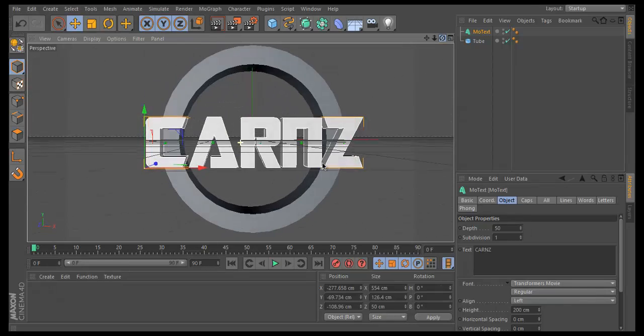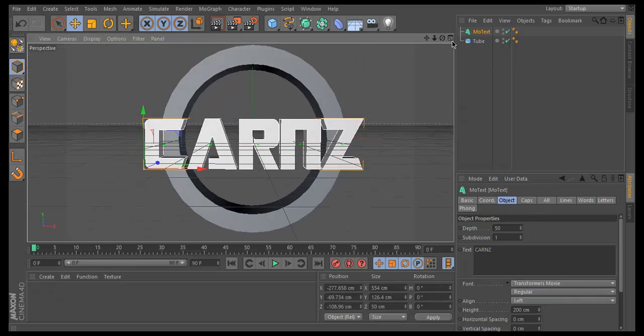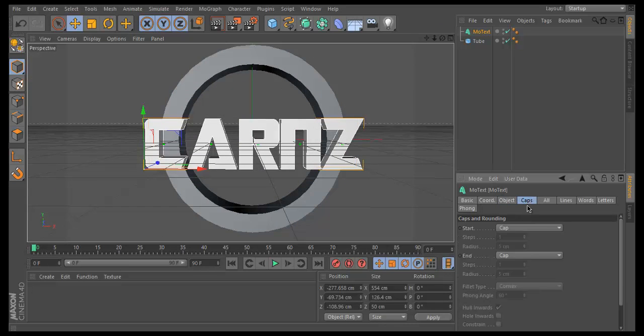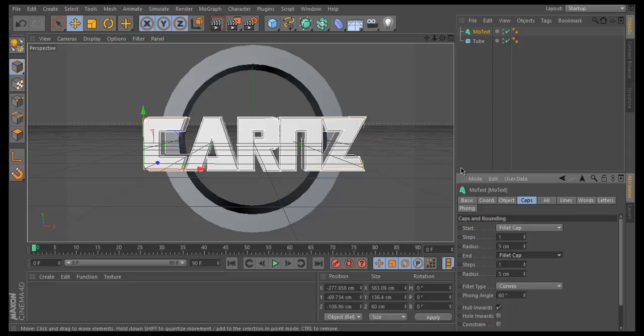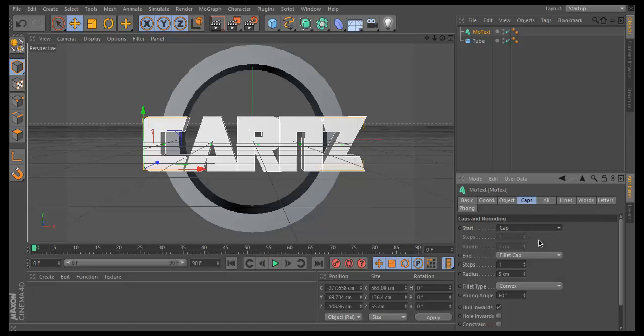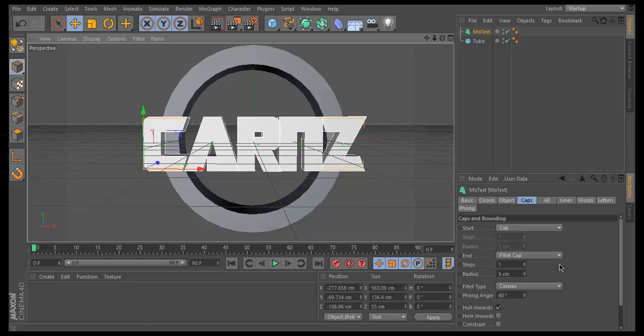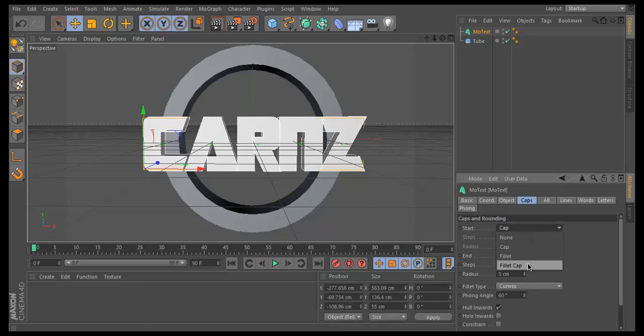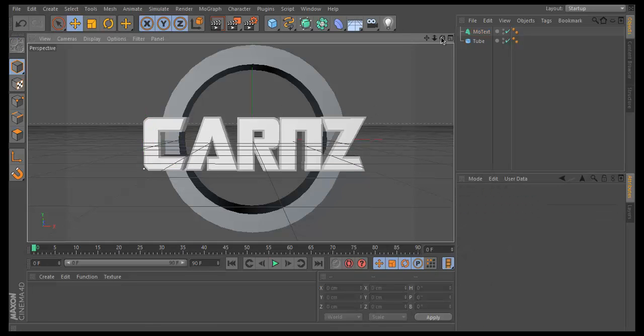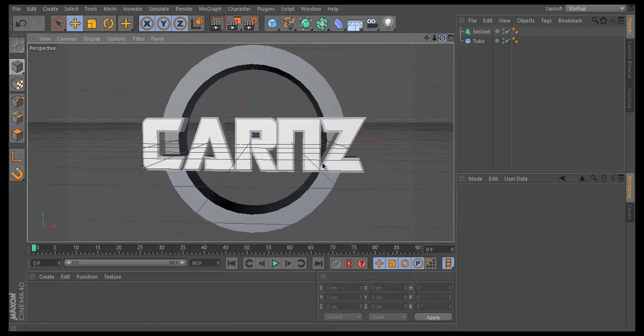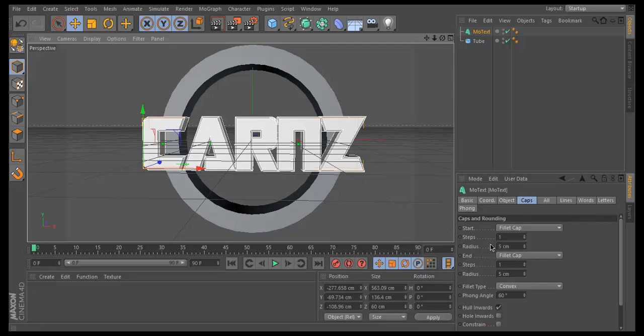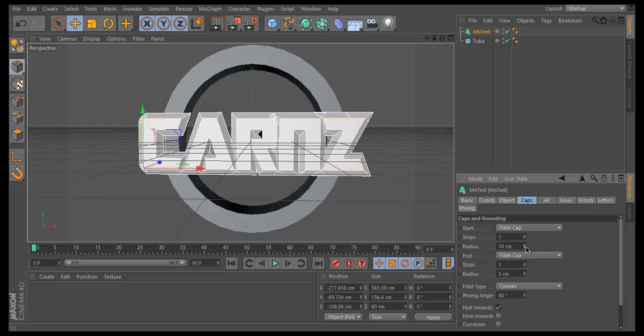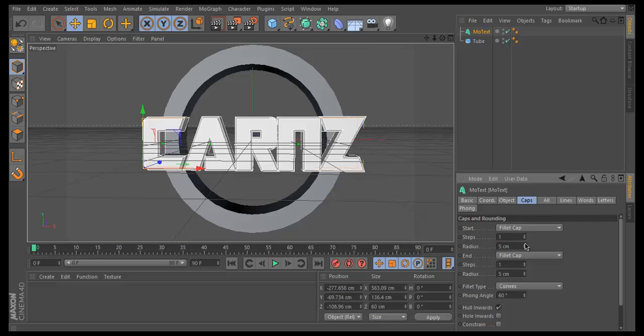Click on Caps and change it to Fillet Cap, and same with the other one. That will make this nice 3D effect here. If I go on Cap, that's what it looks like normally. With the Fillet Cap it changes to that and makes it look a lot better. I recommend keeping it on 5cm.